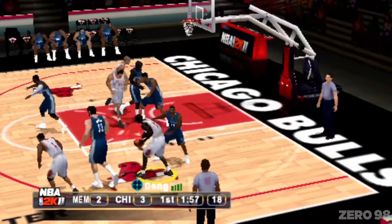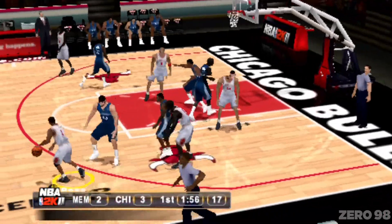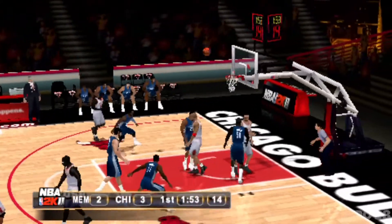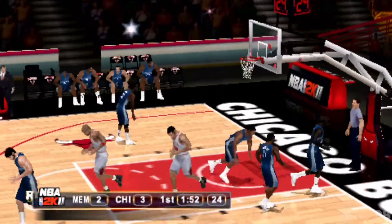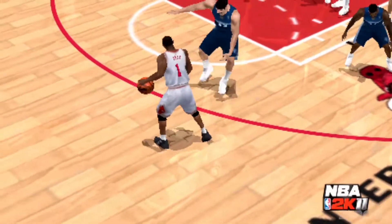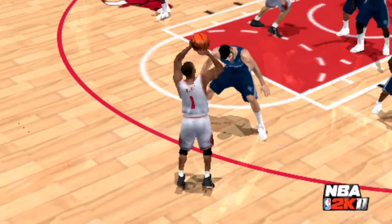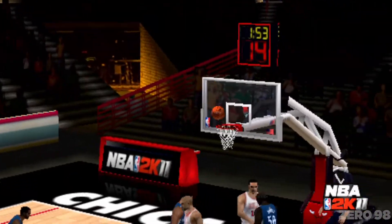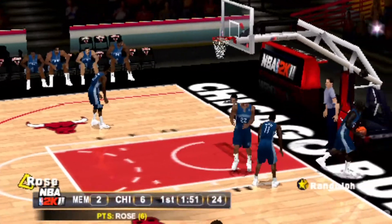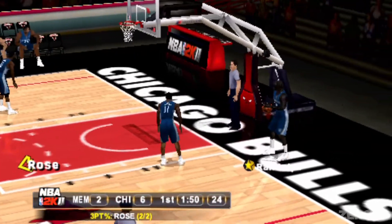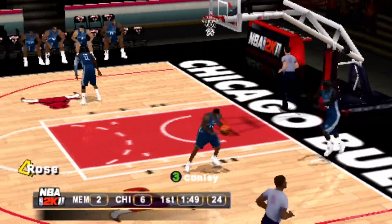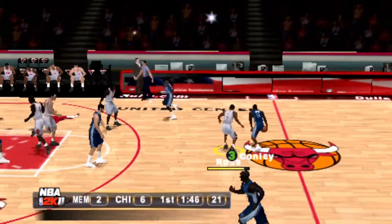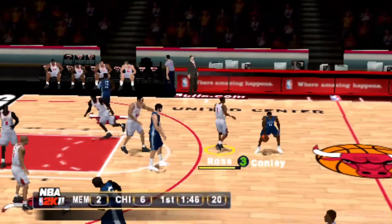Dang gives it up, hands it to Rose. The Grizzlies bring it up. It's a four-point ball game.